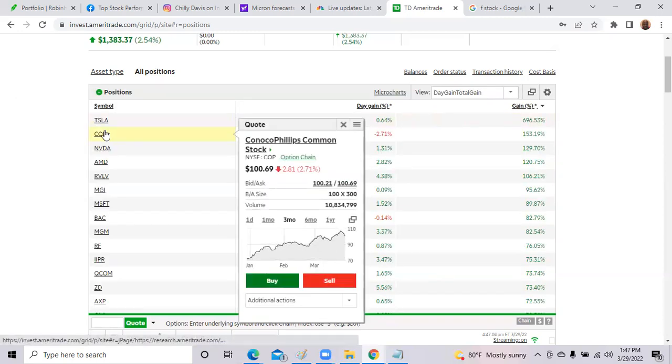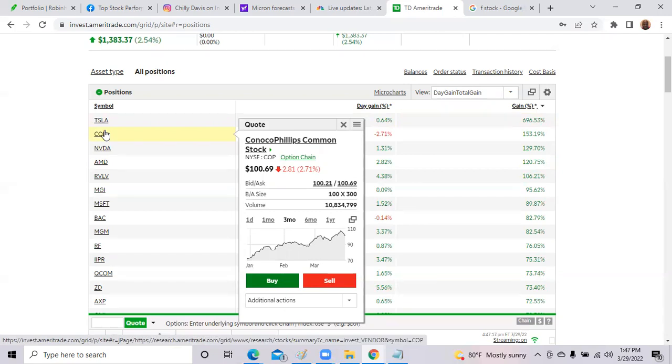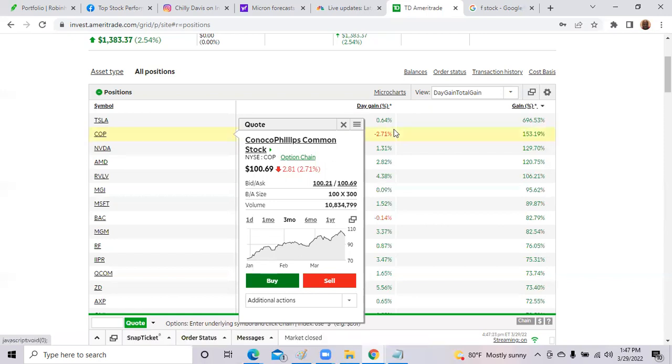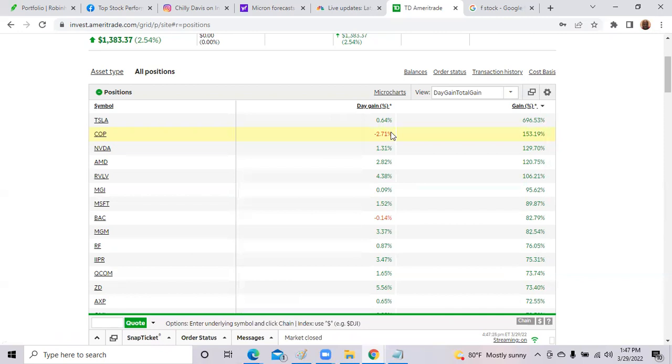COP, ConocoPhillips almost hit $100 today. It dropped 2.71%. With the news of the war, possibly ceasefire in Ukraine and Europe, Ukraine and Russia, barrels of oil dropped significantly and COP dropped 2.71%. So that could be an opportunity because just because the war is over, they're not going to stop. They're not going to start buying Russian oil again.